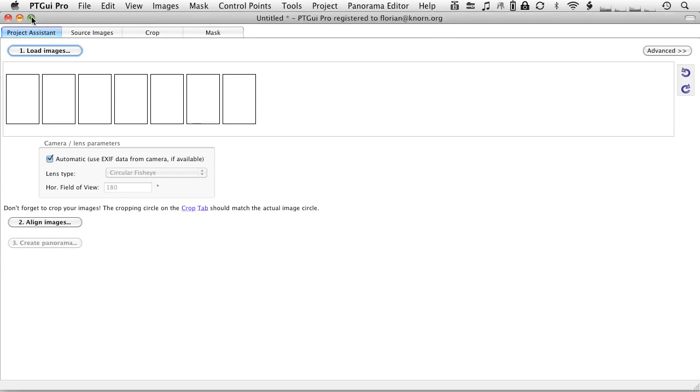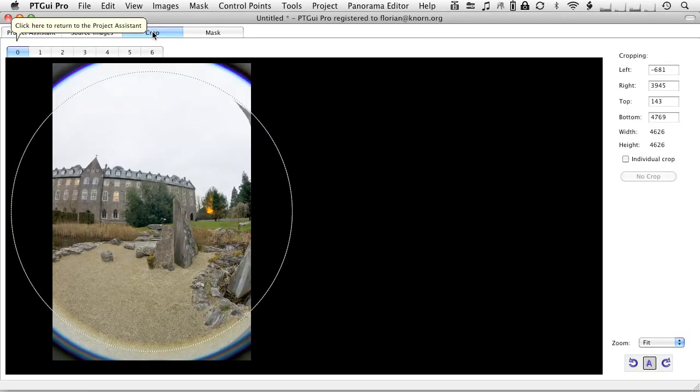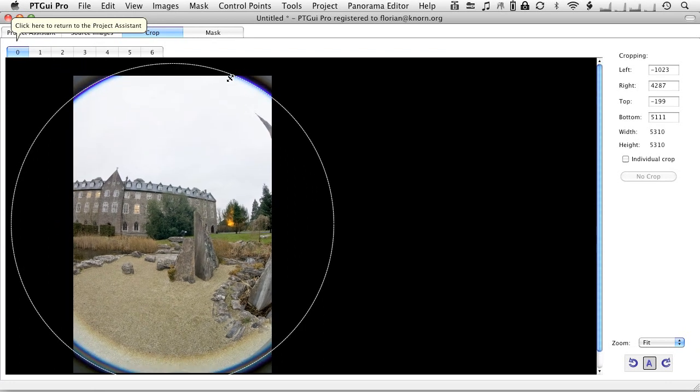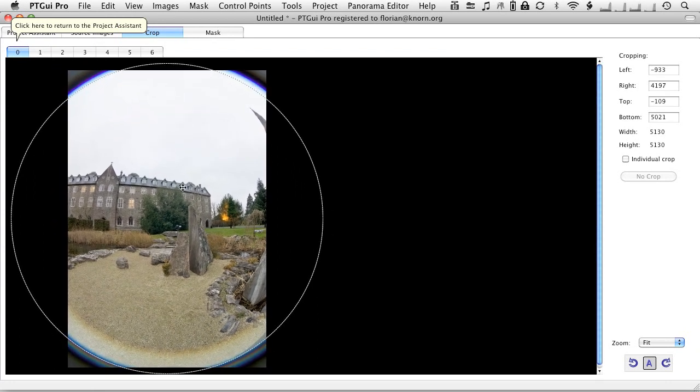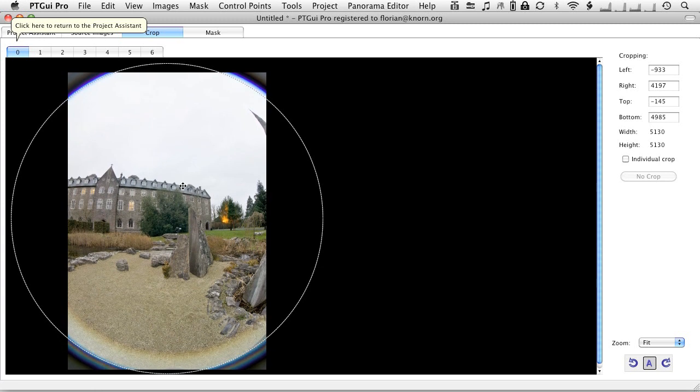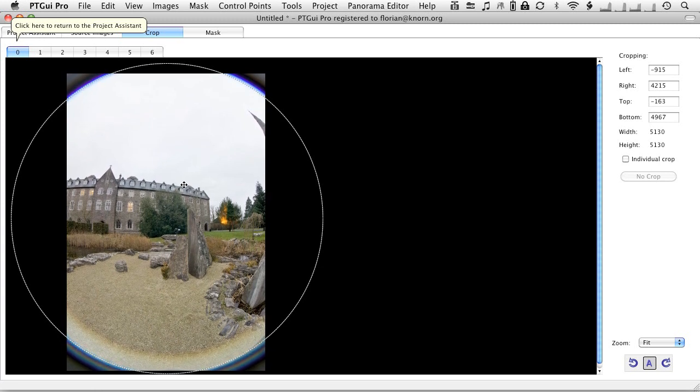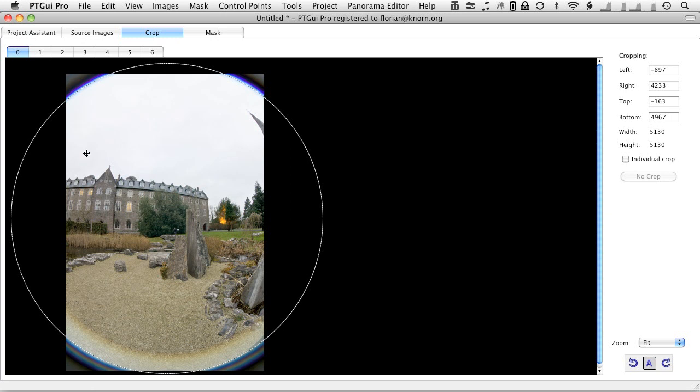The first thing, because it's an 8mm fisheye lens, we have the image circle that we need to take care of. So we go to the crop tab and adjust the circle like so, just to tell PTGUI which part of the image is the actual image and which part is just the inside of the barrel of the fisheye lens.